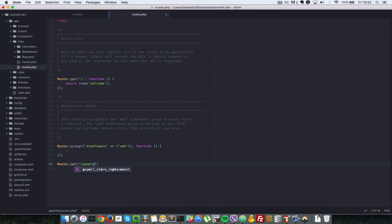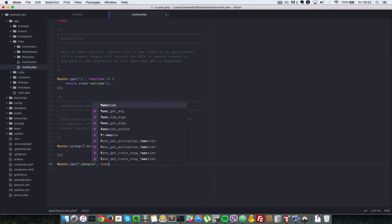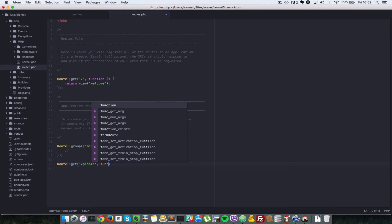So in this case people and what happens when we type for slash people in our application, we want to spit out just some text to confirm that that route has been declared properly. So in routes, you can pass in many things.